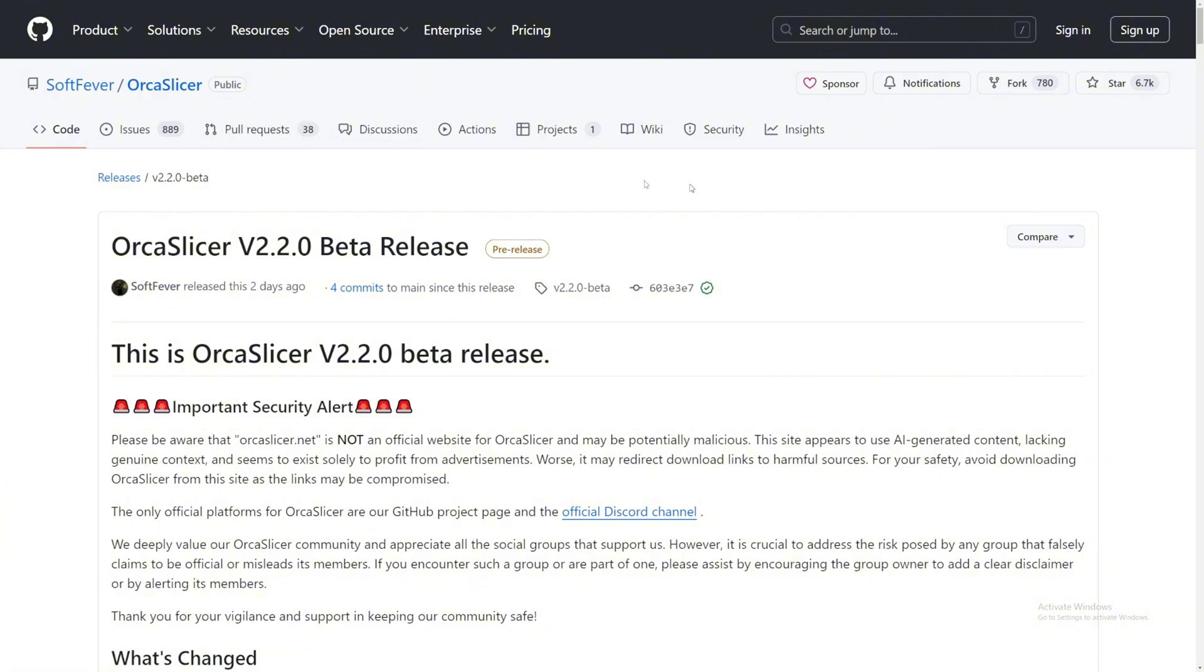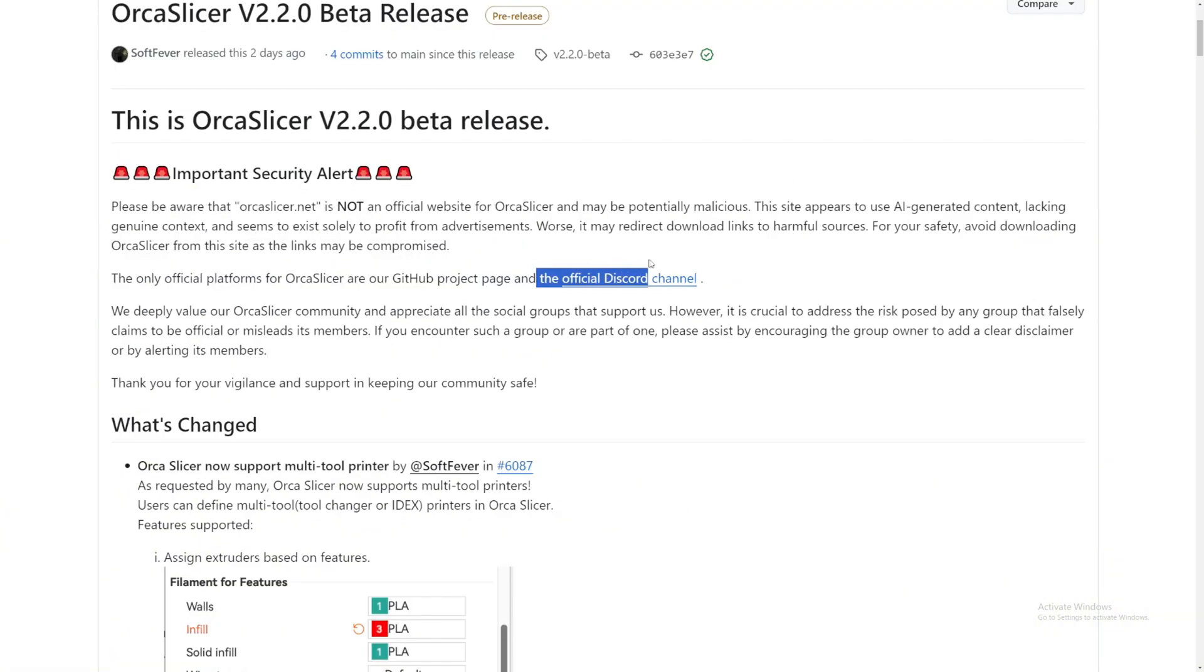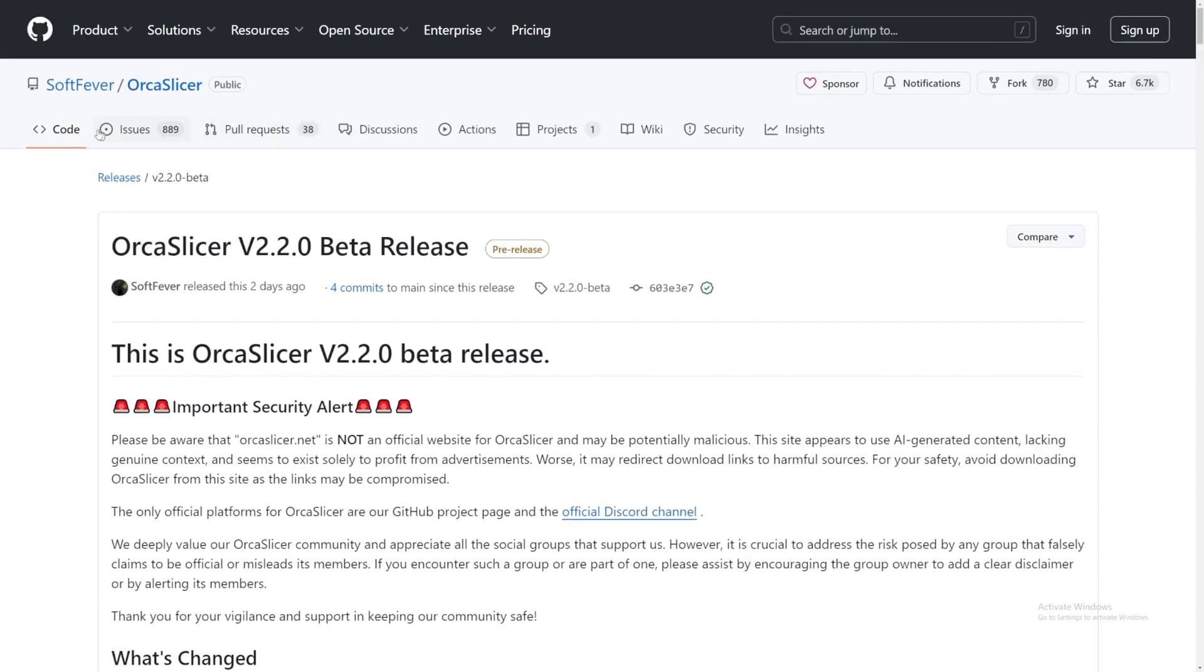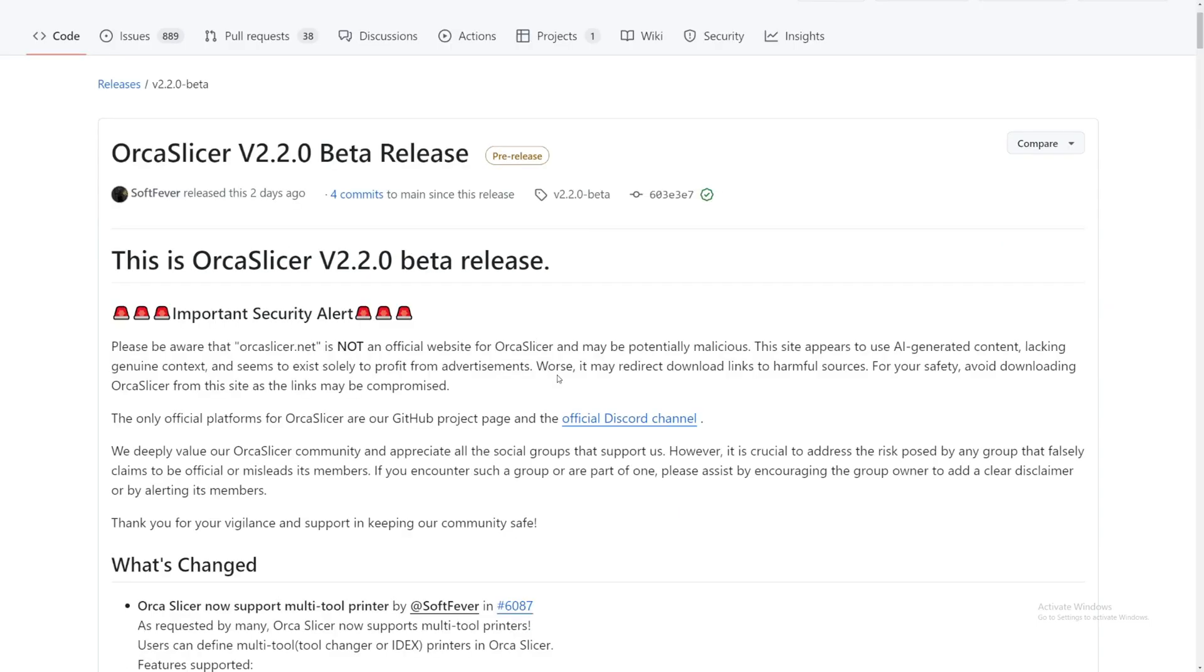They have an official Discord channel which is right here. So if you want to join their official Discord channel, you can go to GitHub SoftFever OrcaSlicer. I will leave this link down below so you will come directly to this page and nowhere else. But speaking of Discord, I'll leave a link down below if you want to join my Discord. It's a really great community there, people are helping each other, and it's just very amazing.